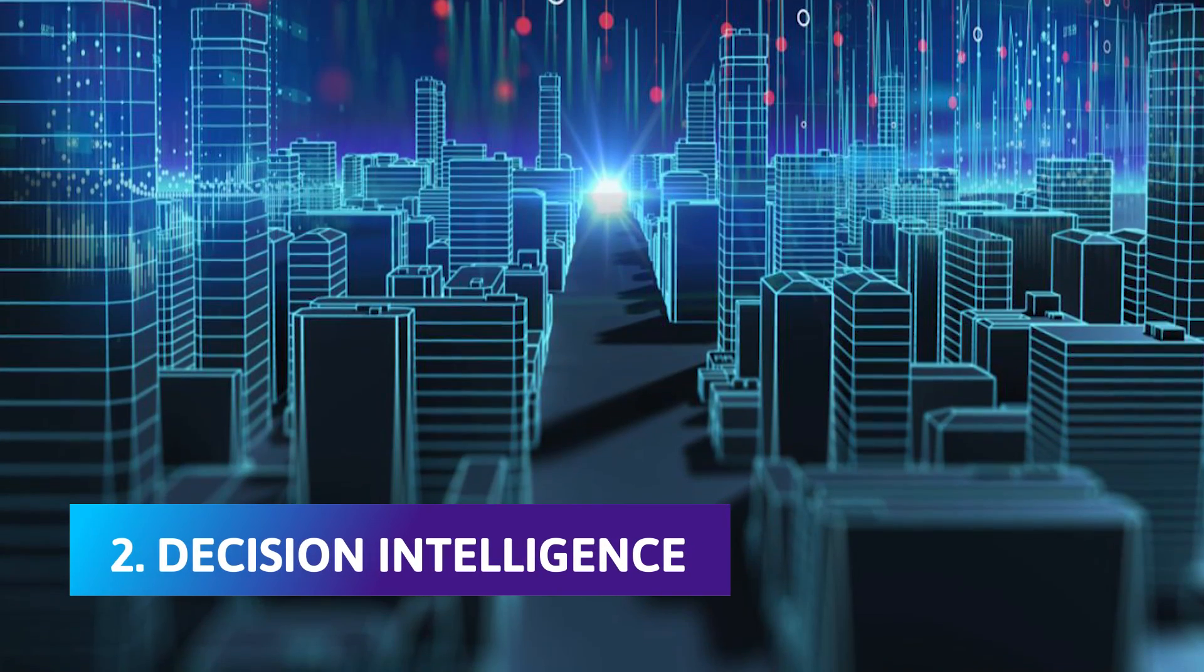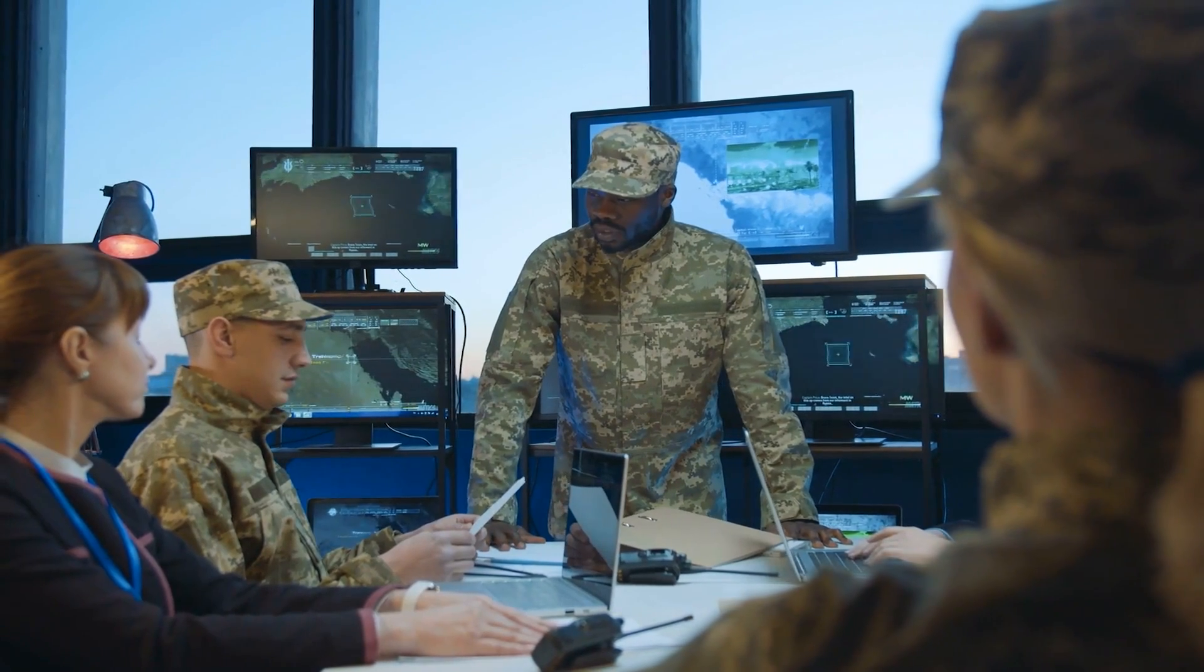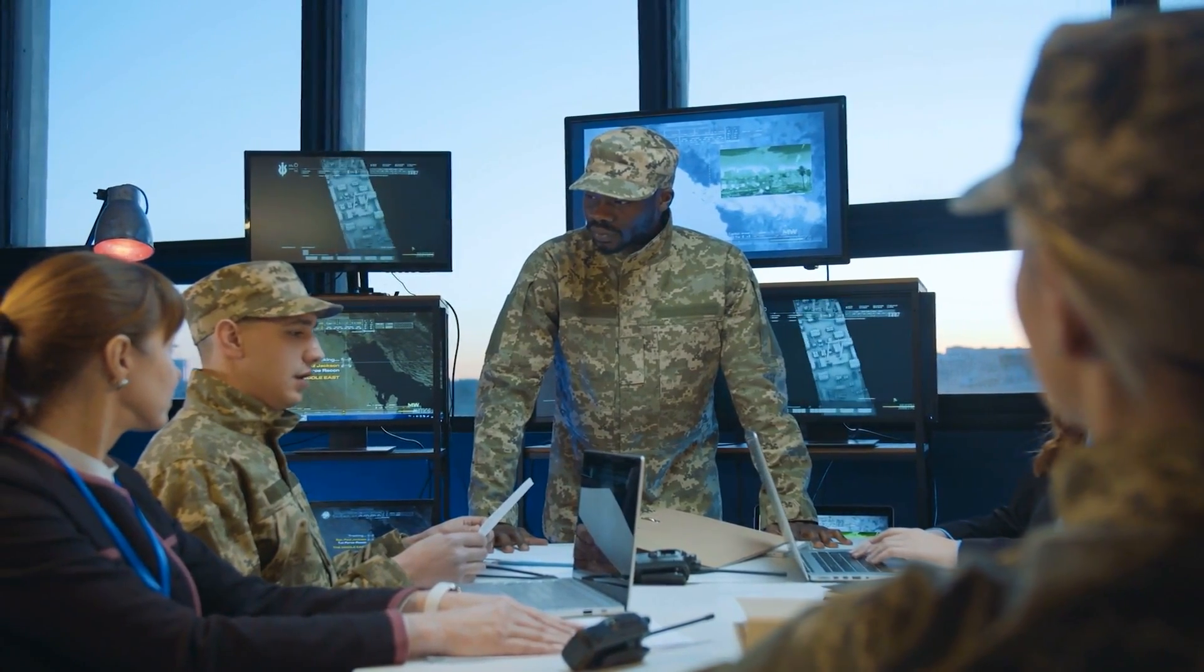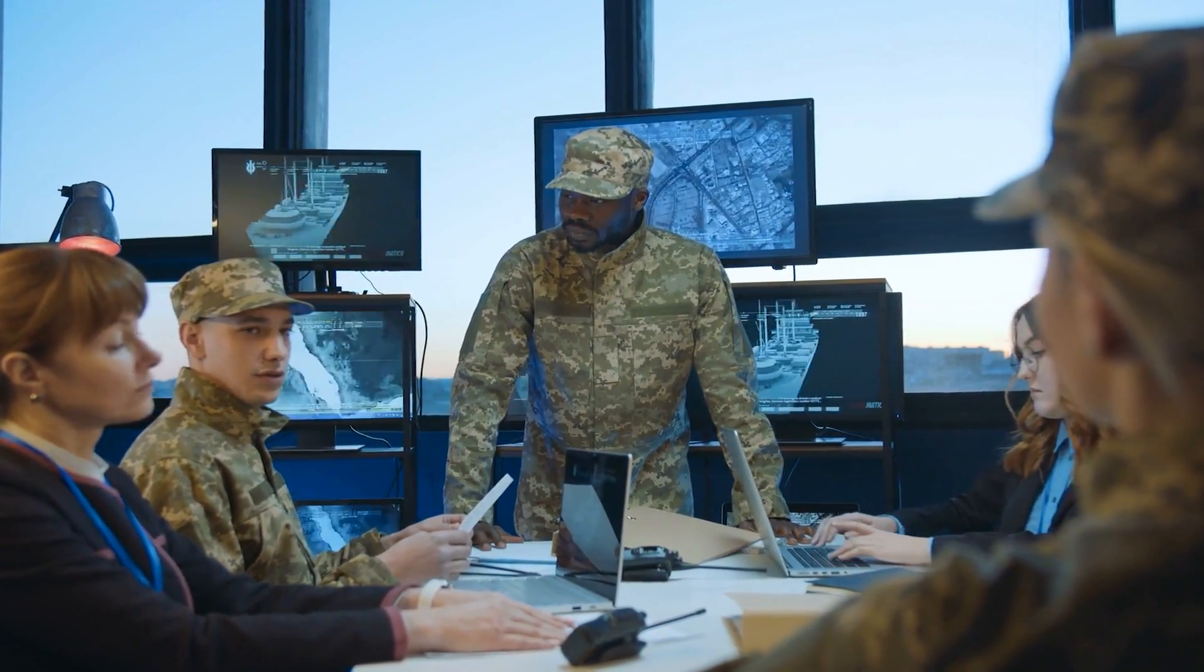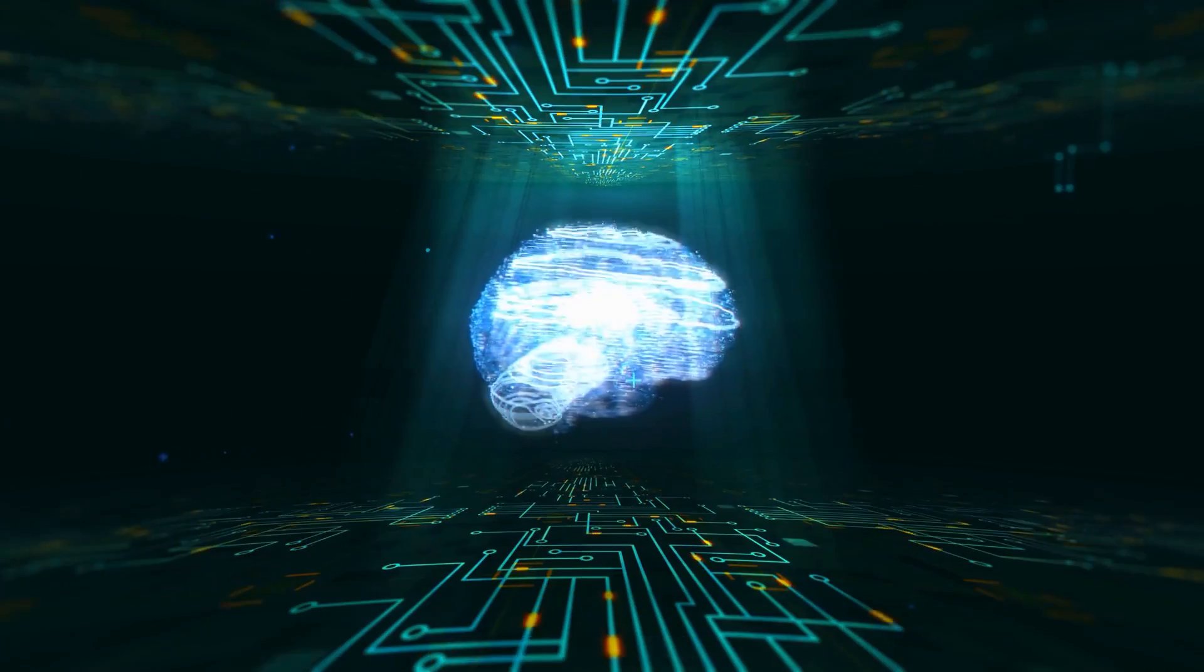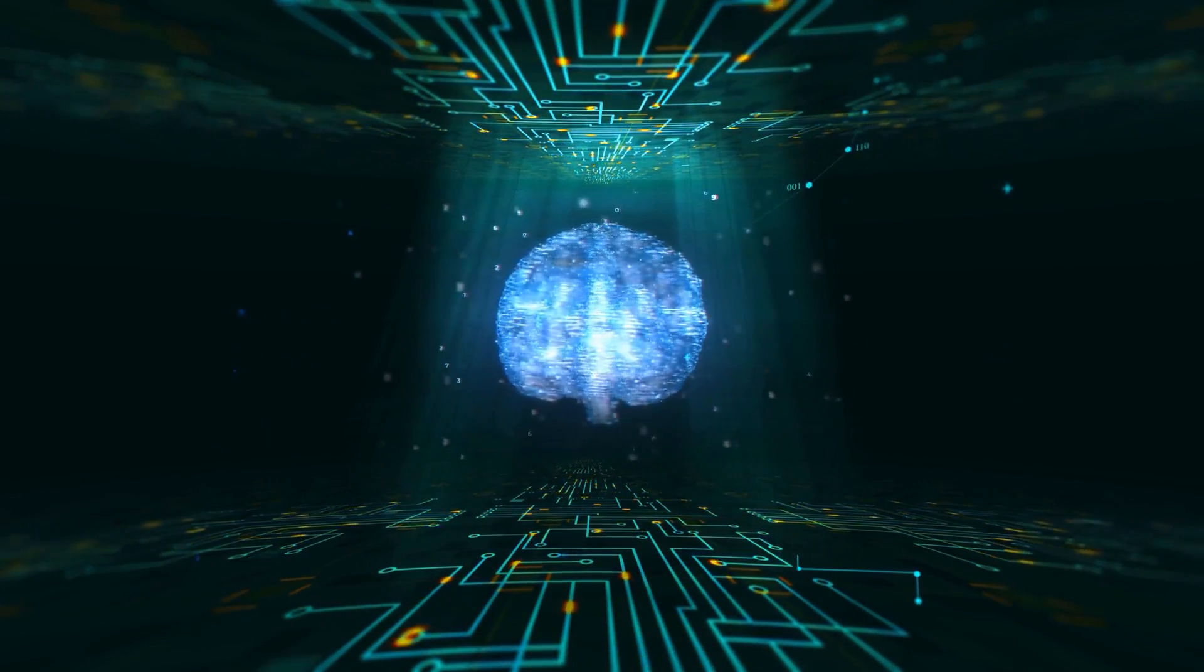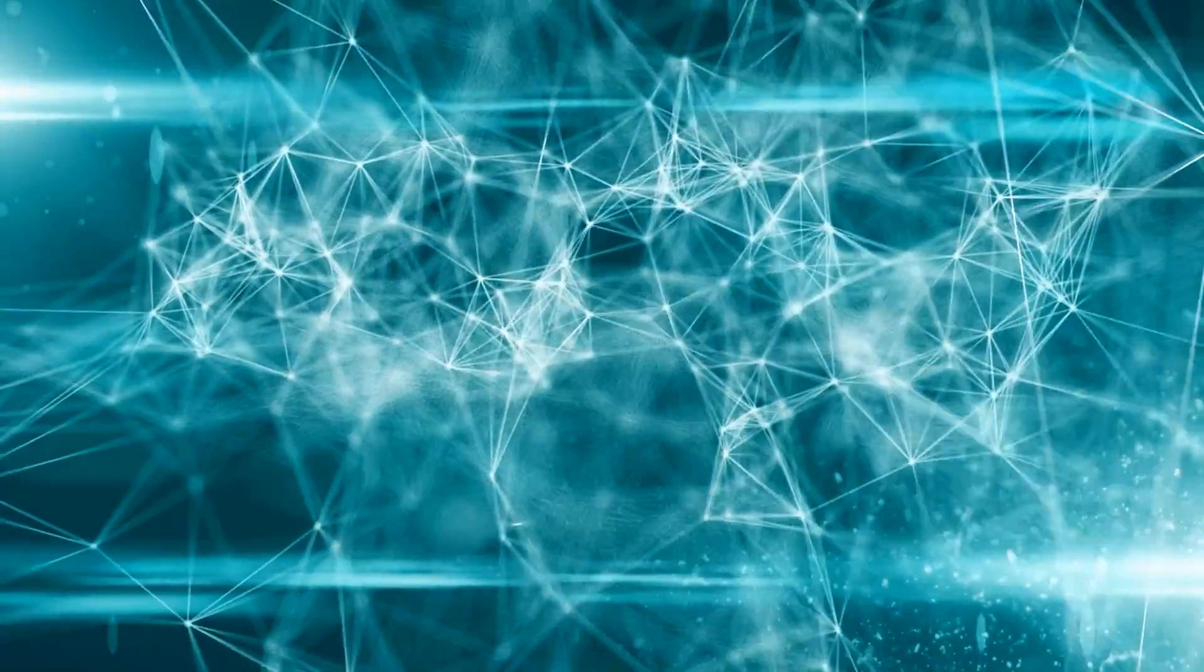Number 2: Decision intelligence. By 2023, more than 33% of large organizations will have analysts using decision intelligence, according to a Gartner prediction. Decision intelligence combines artificial intelligence and machine learning with human decision making.